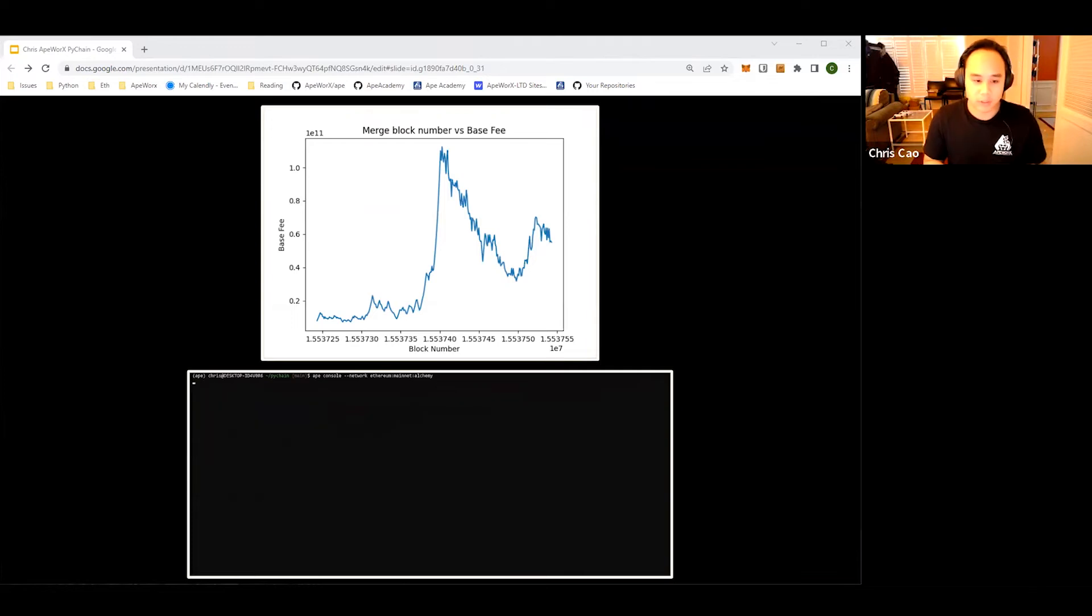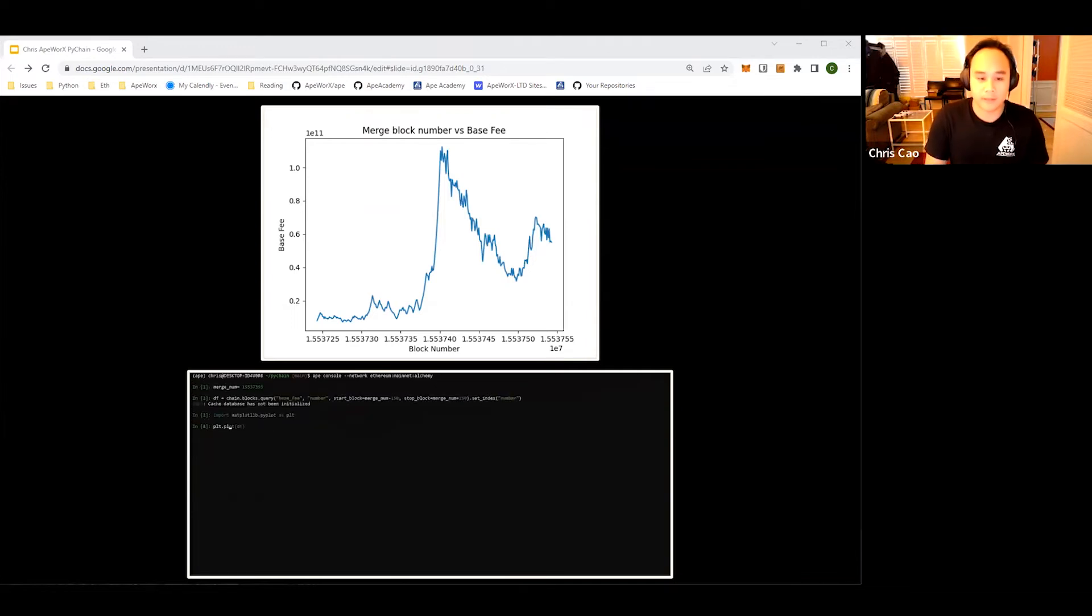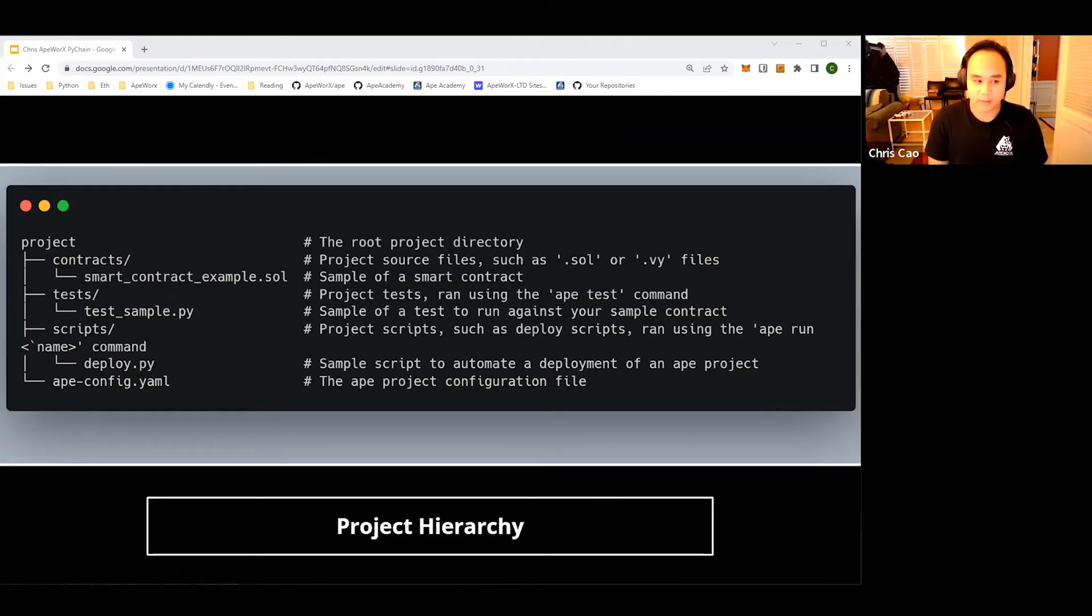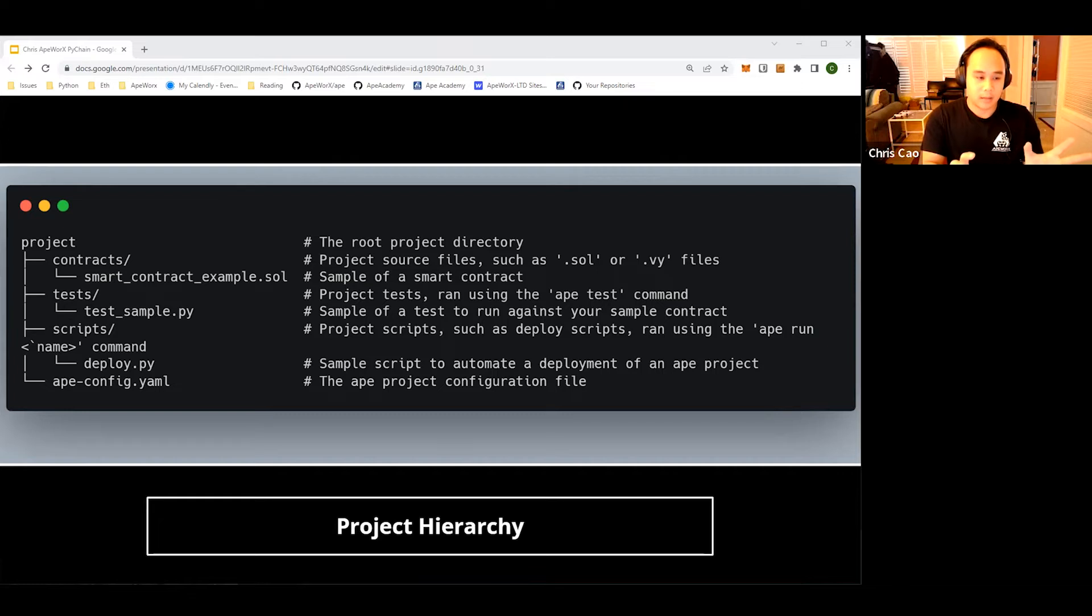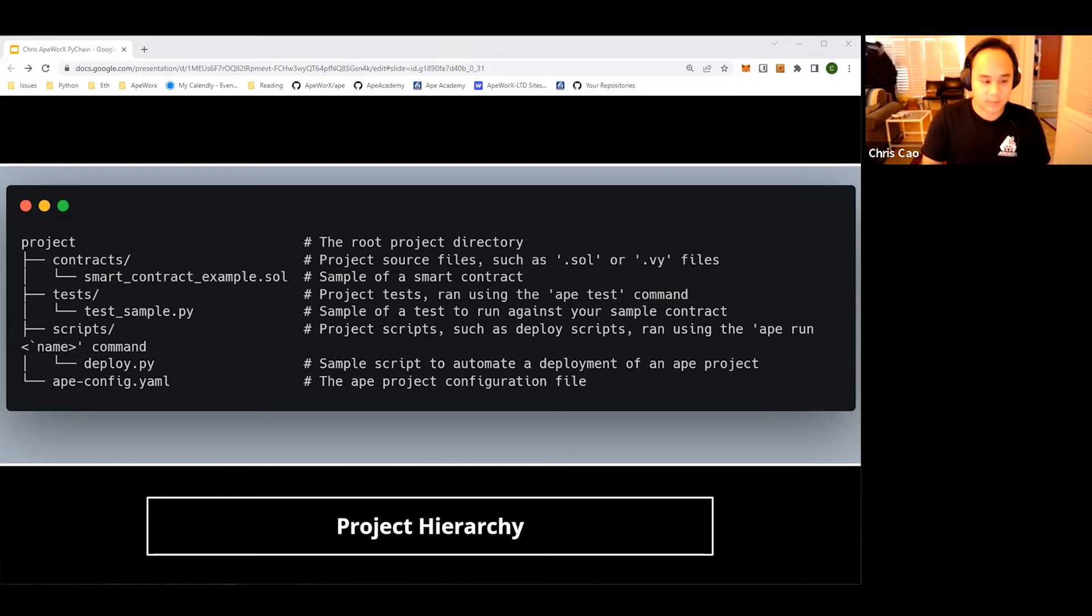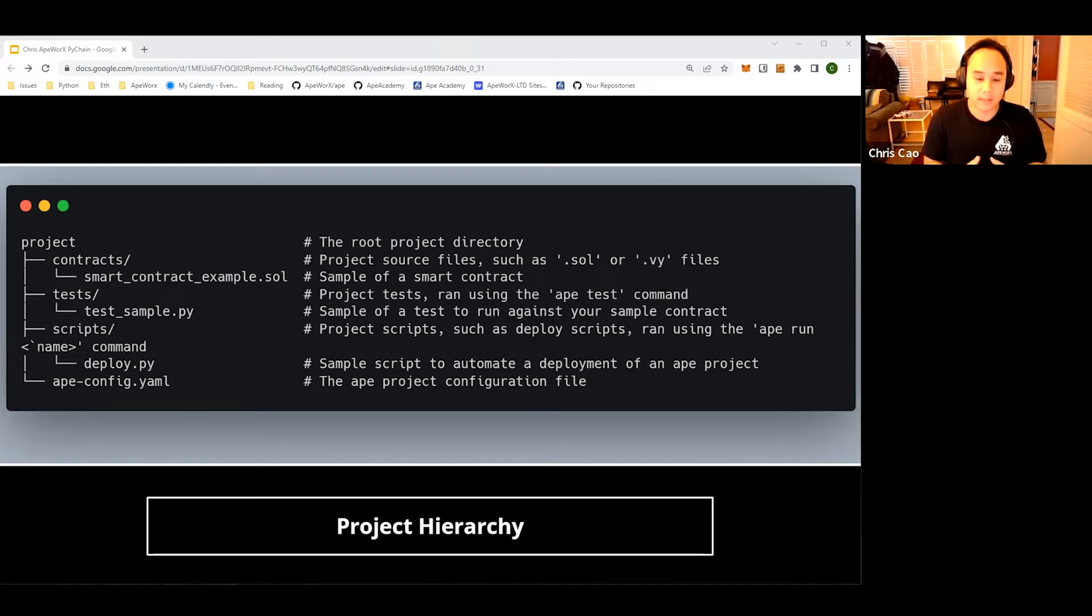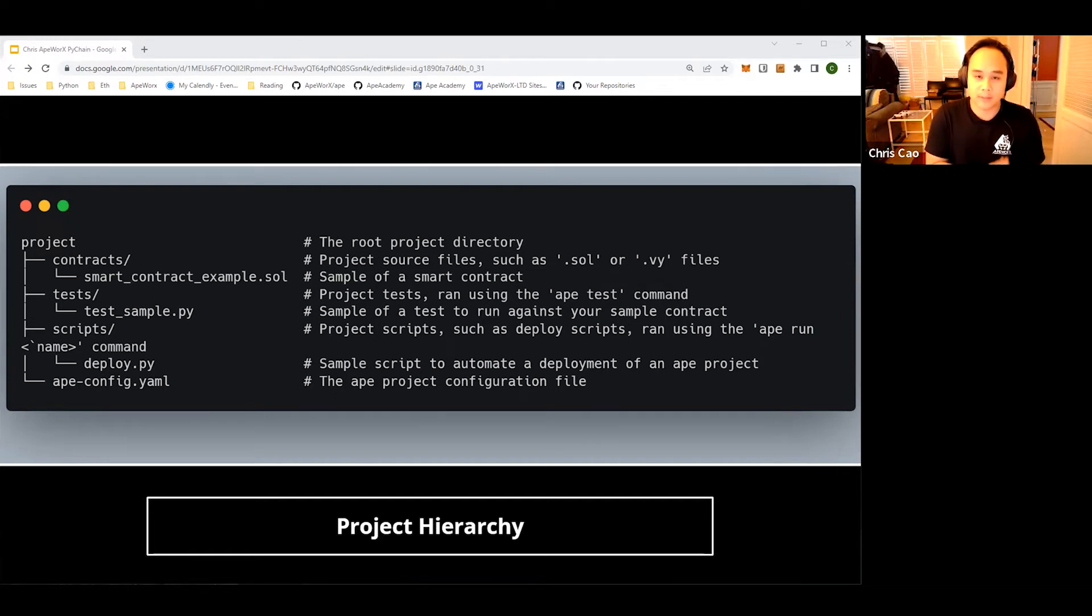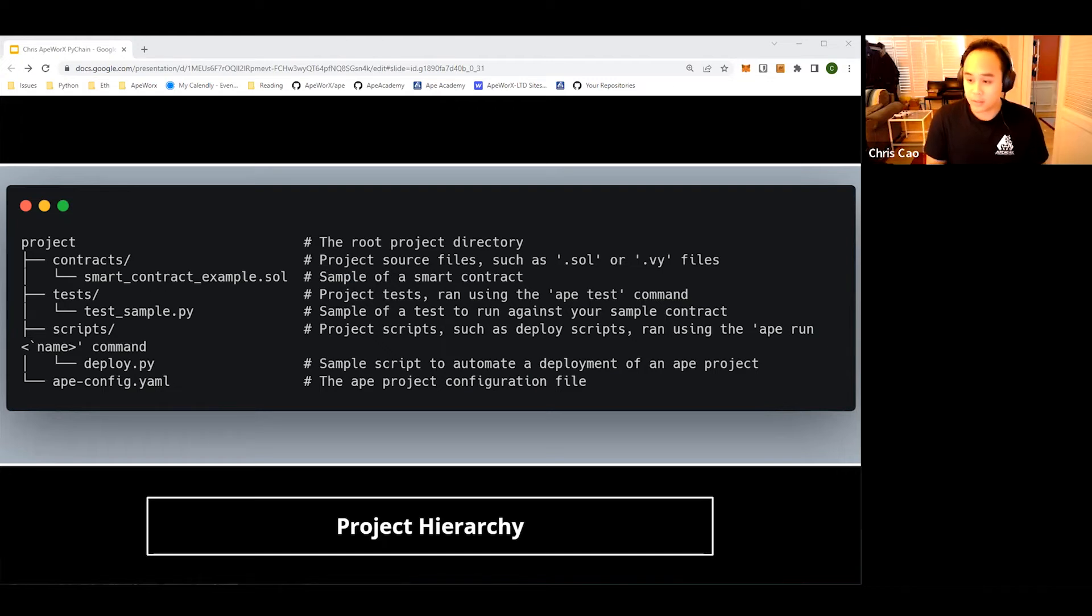Let's go over the project formation and where every puzzle piece should go to make sure you use our framework effectively. This is a project hierarchy. You have your project directory and you have three directories: contracts, tests, and scripts. Within each of those, this is where you should place all of your relevant files. Then we have a special ape-config.yaml to direct your project as the specifications you need.